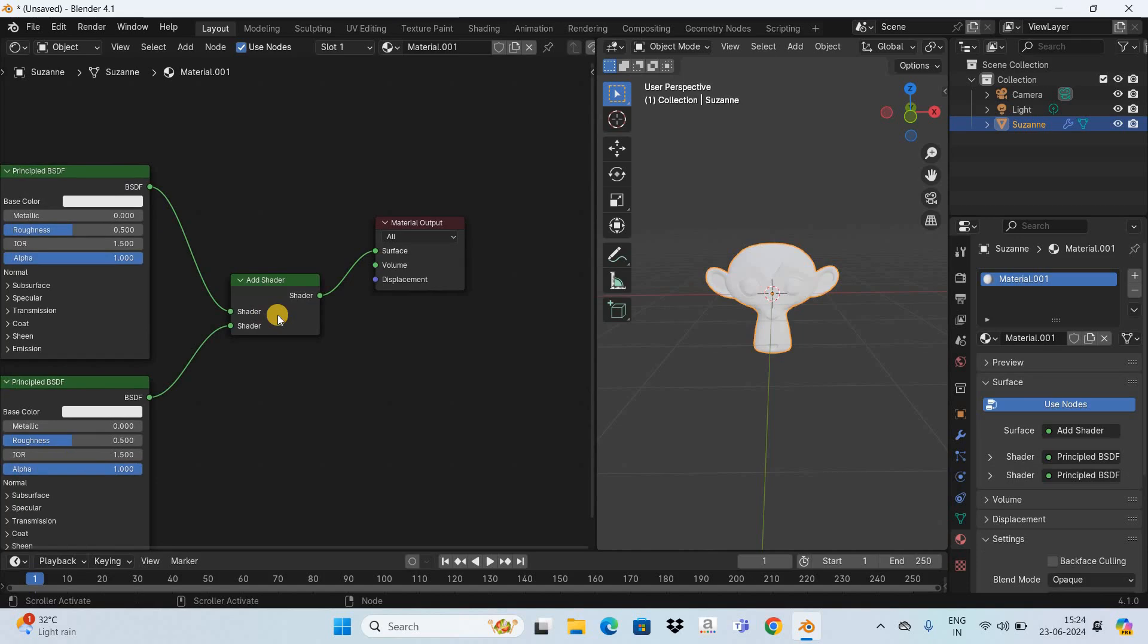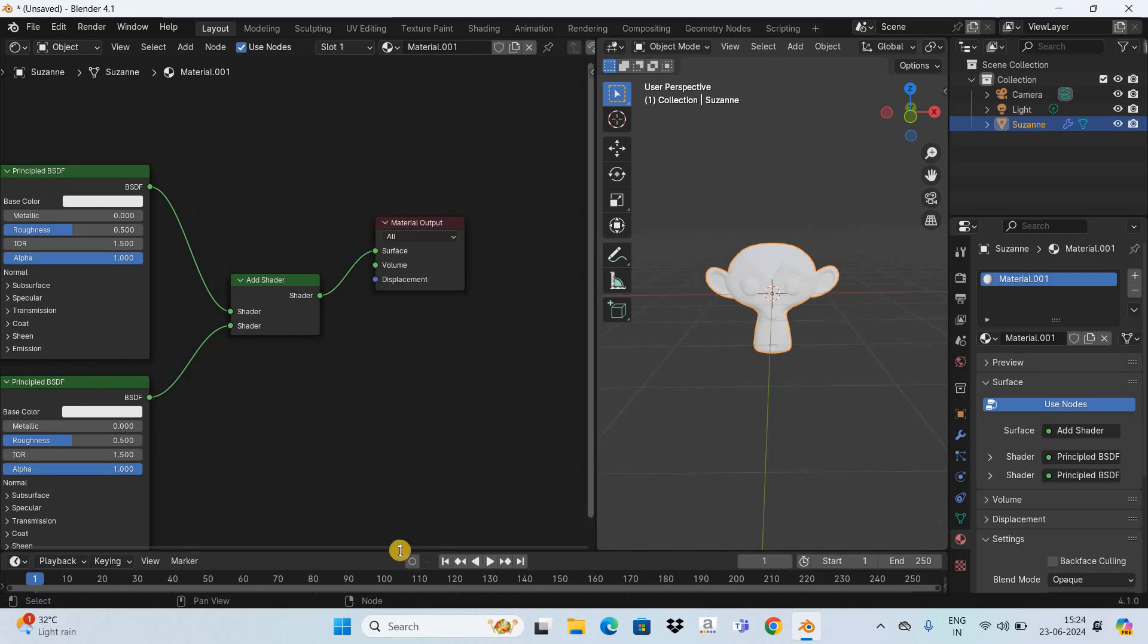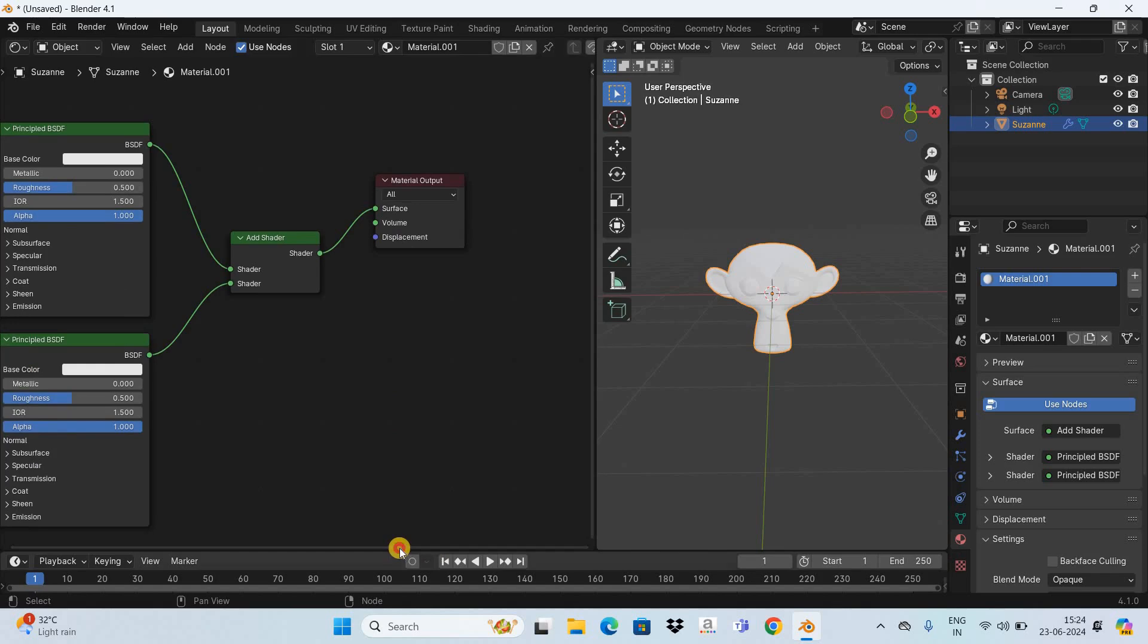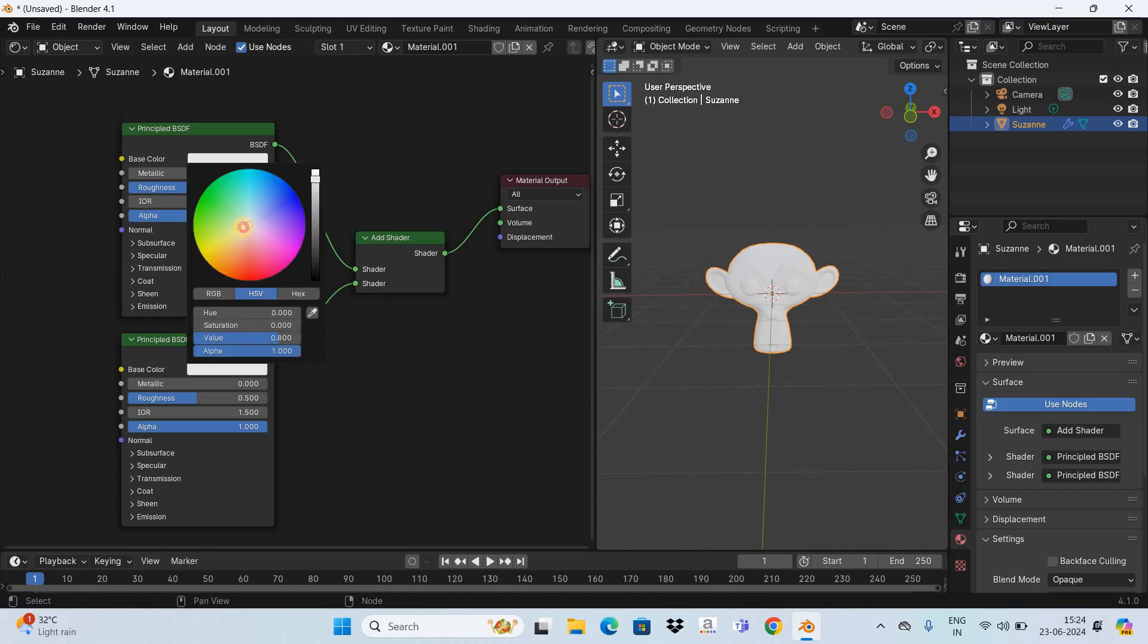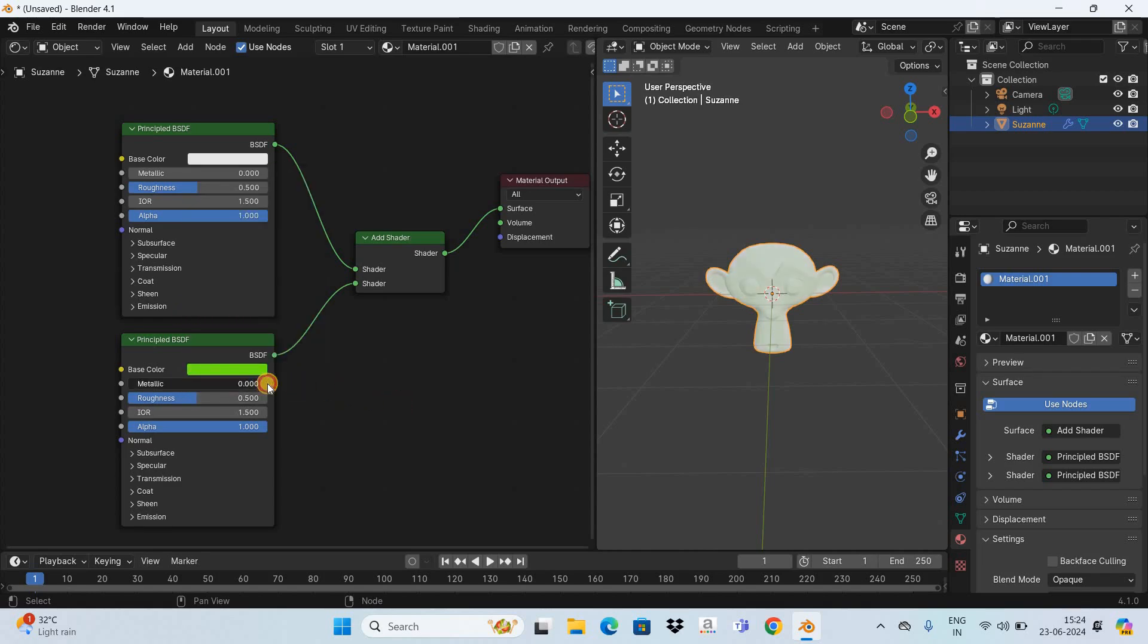That's it guys this is how you can actually use the add shader node in Blender. Do let me know your thoughts in the comment section below, like the video and subscribe to my YouTube channel. I will again see you in the next video, till then thanks for watching.